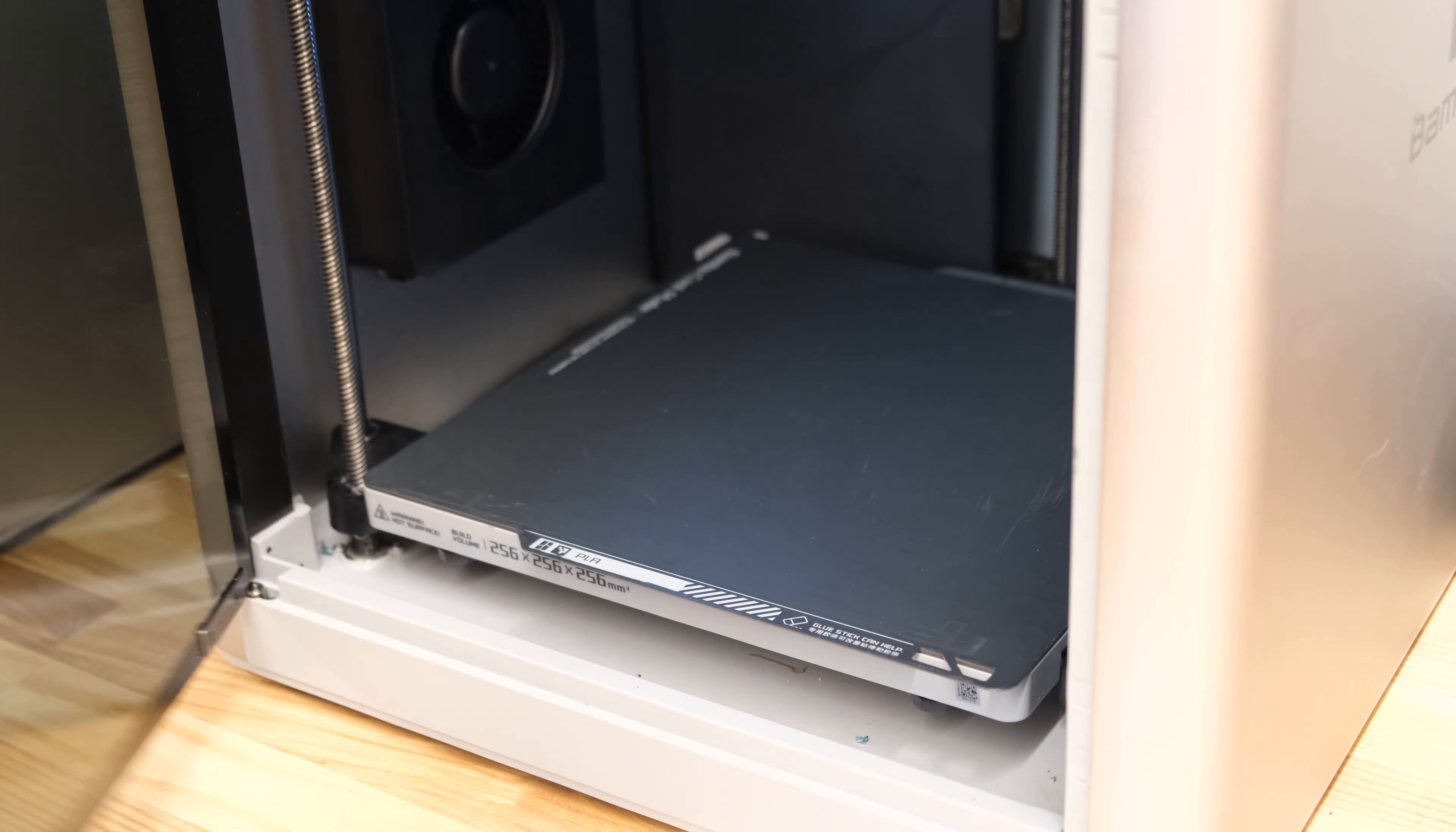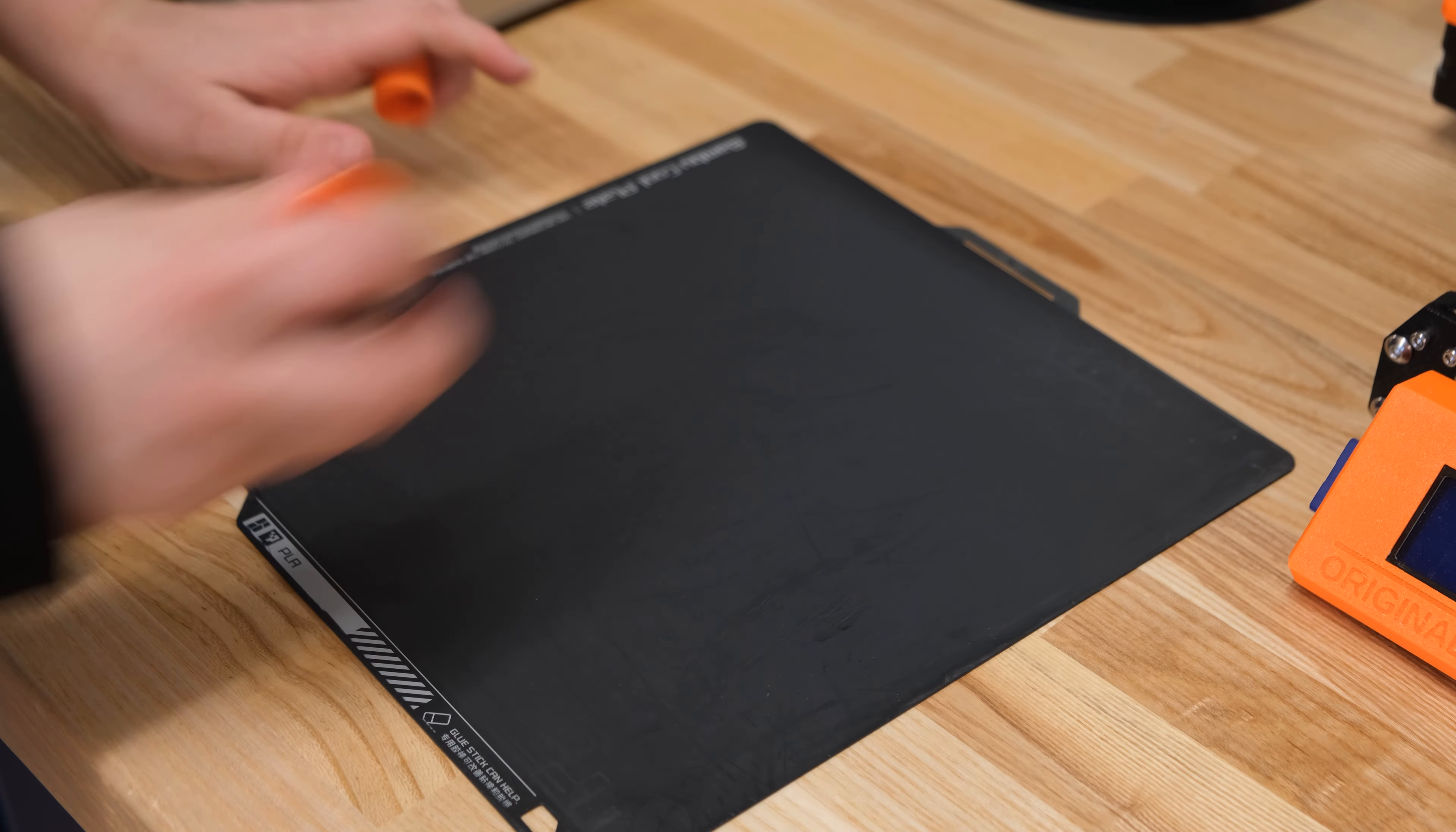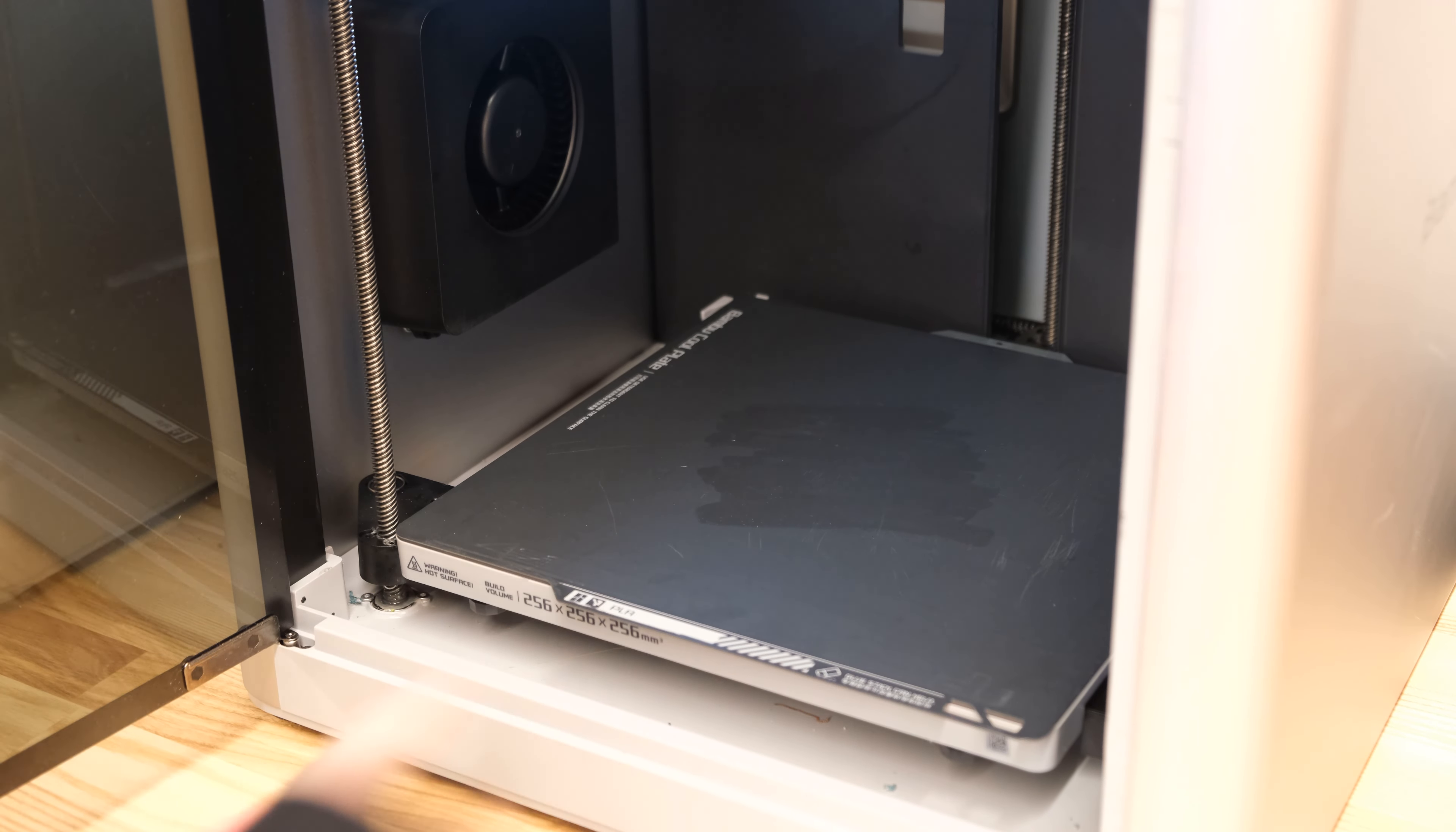Open the printer and take out the build plate. Use a glue stick to glue over the areas you plan to print to have the object adhere to the build plate. Place the build plate back in the printer.